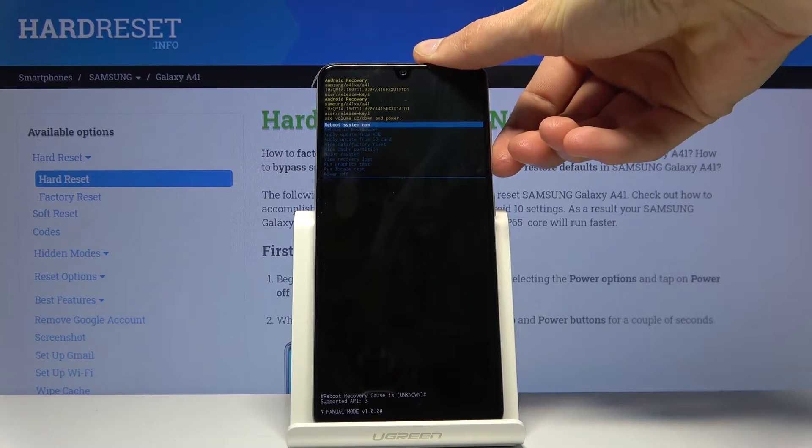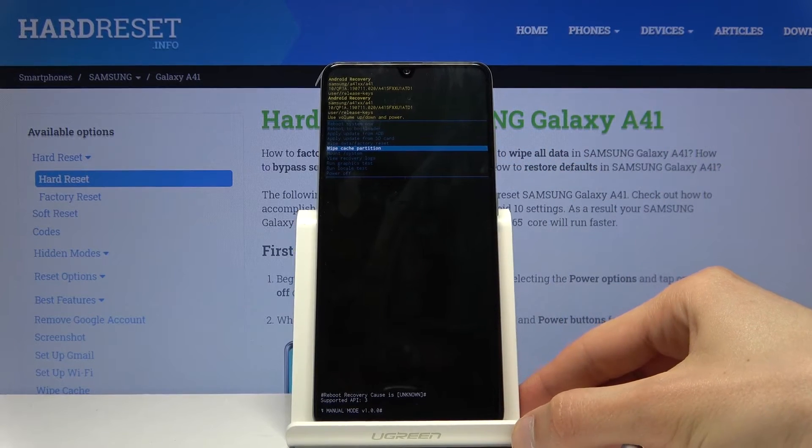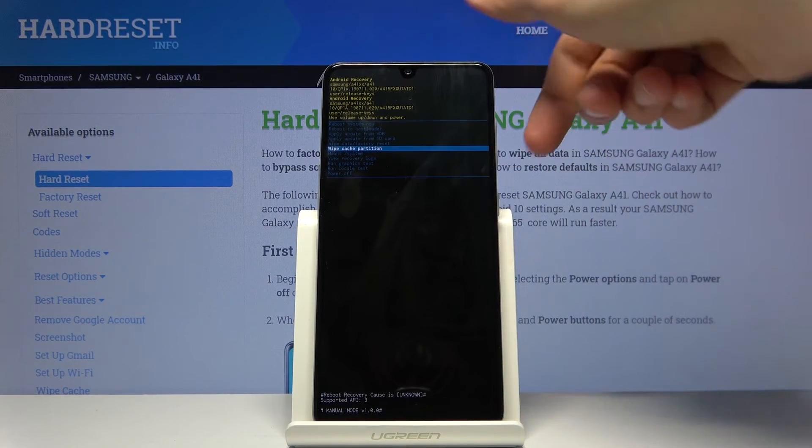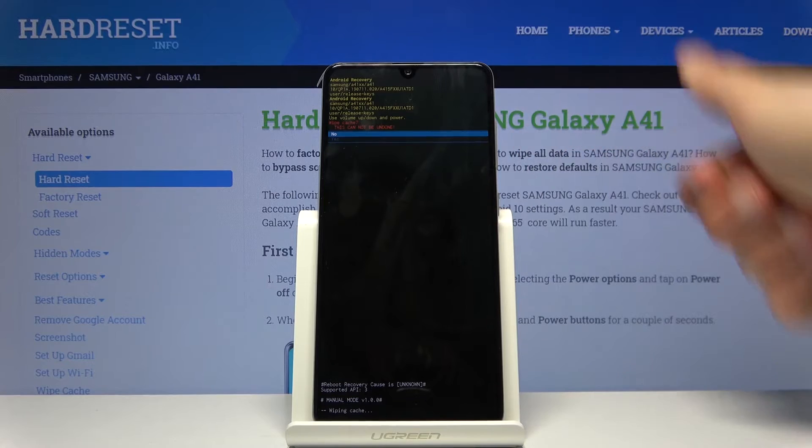And you want to select wipe cache partition. And when it's selected with the blue line, press power key to confirm it.